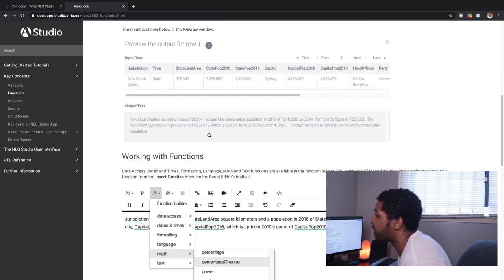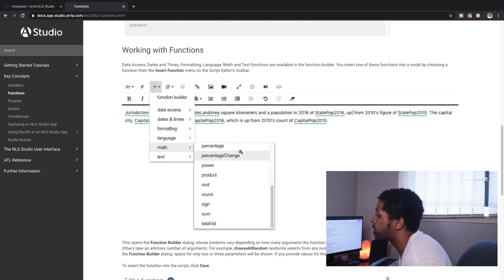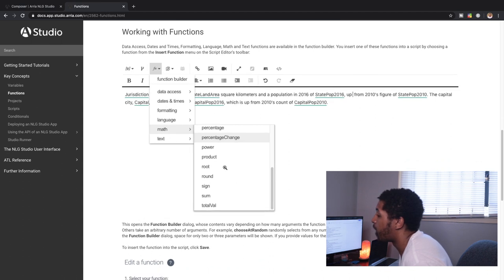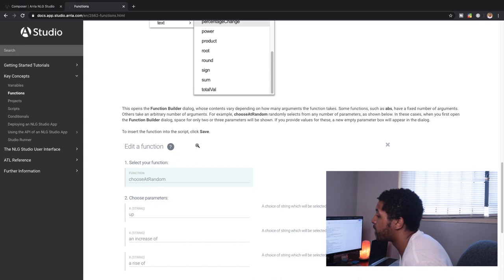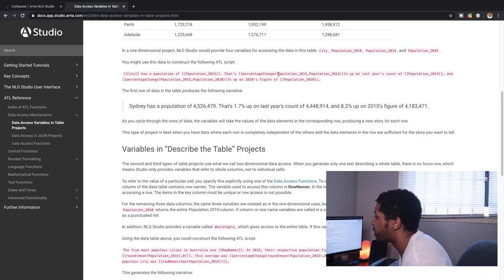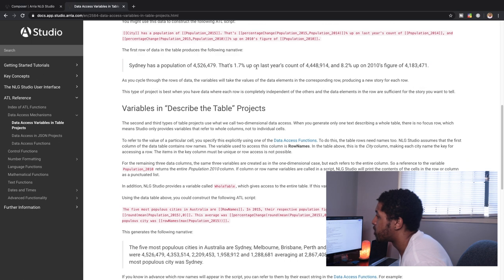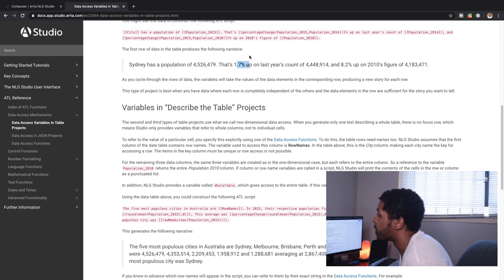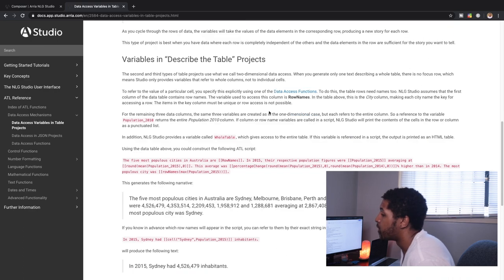And then it explains how to work with functions. It shows how we can use different functions within Aria, how we can edit it. Here's a good example of showing how we actually would write some logic. They're showing doing something here with a percentage change, using a percentage change function, showing that something's going up by one percent or whatever their percentage is based on the columns that they pass in of data from their data set.